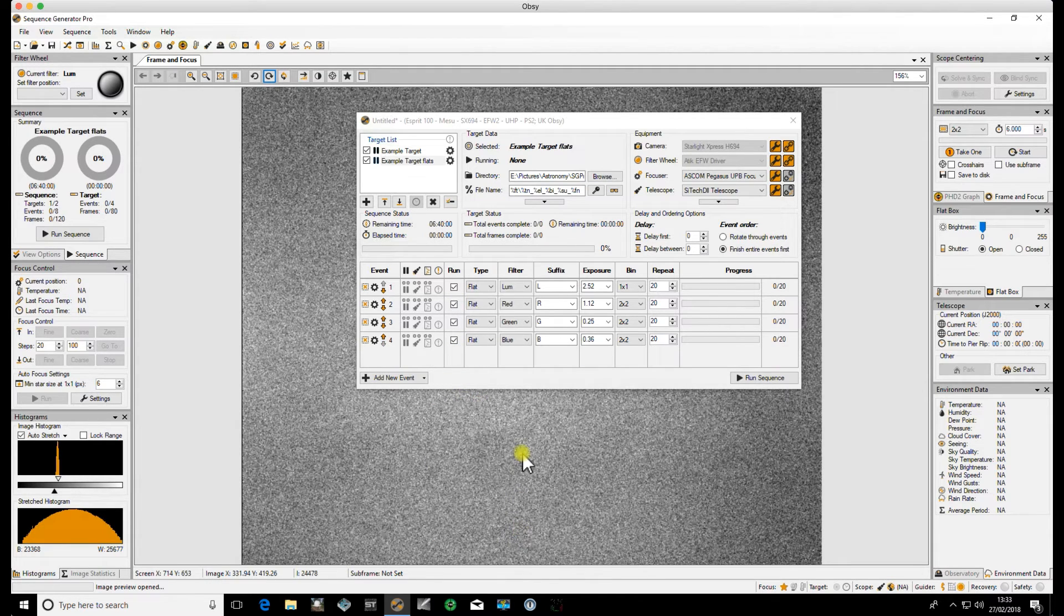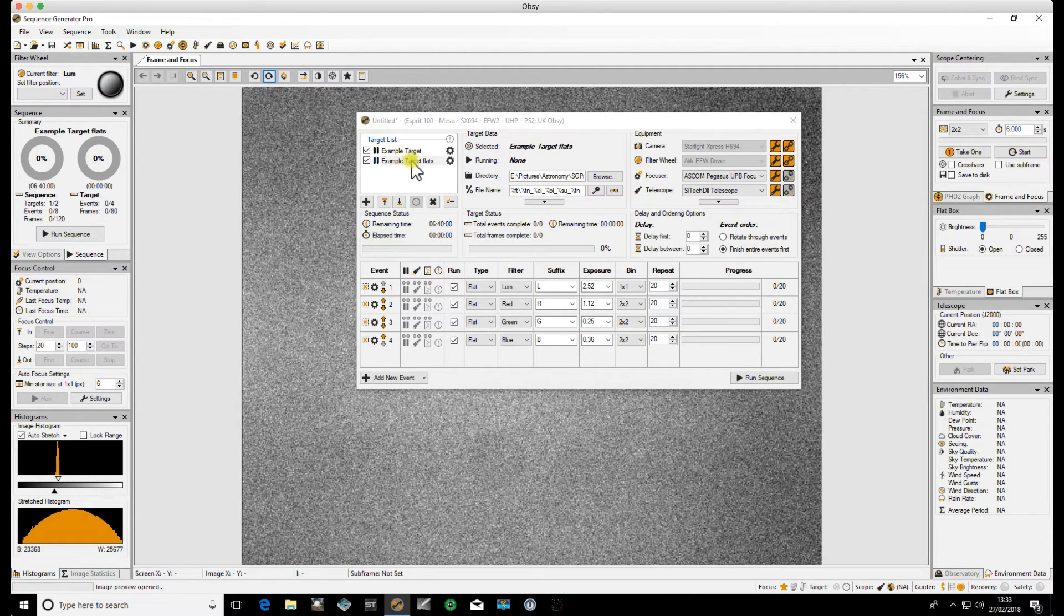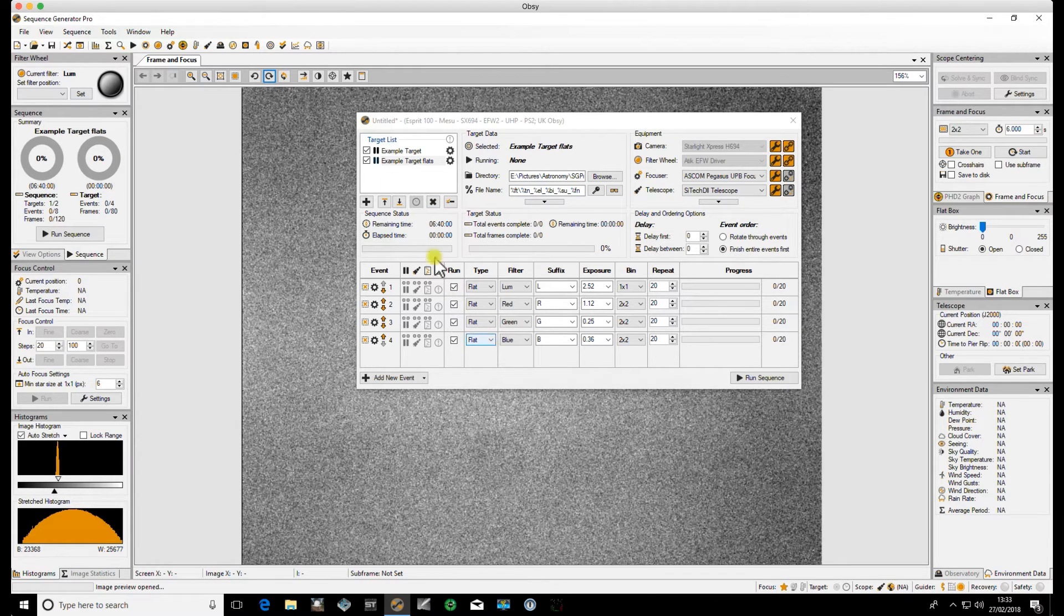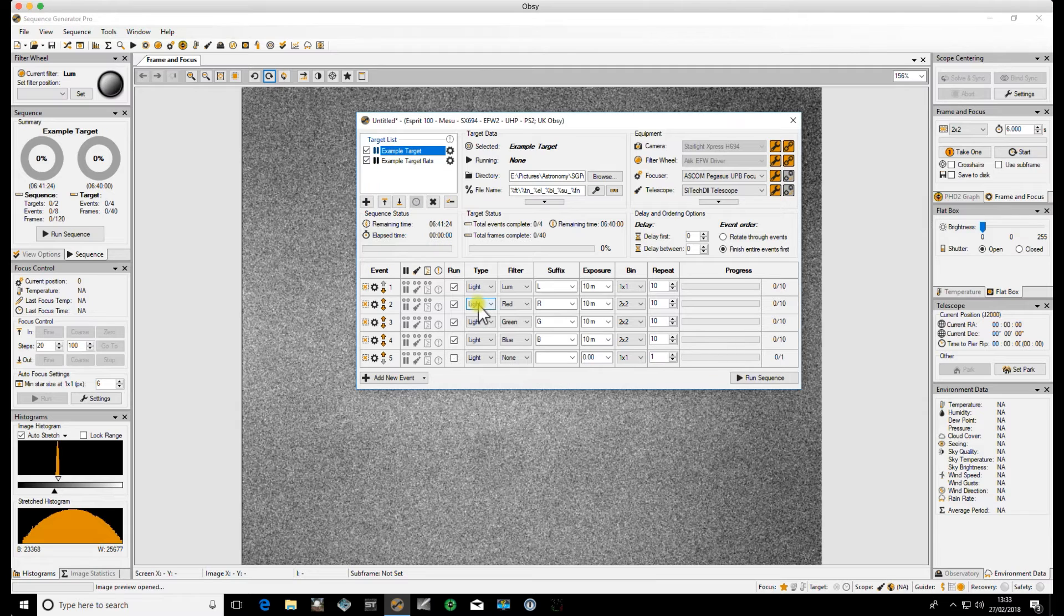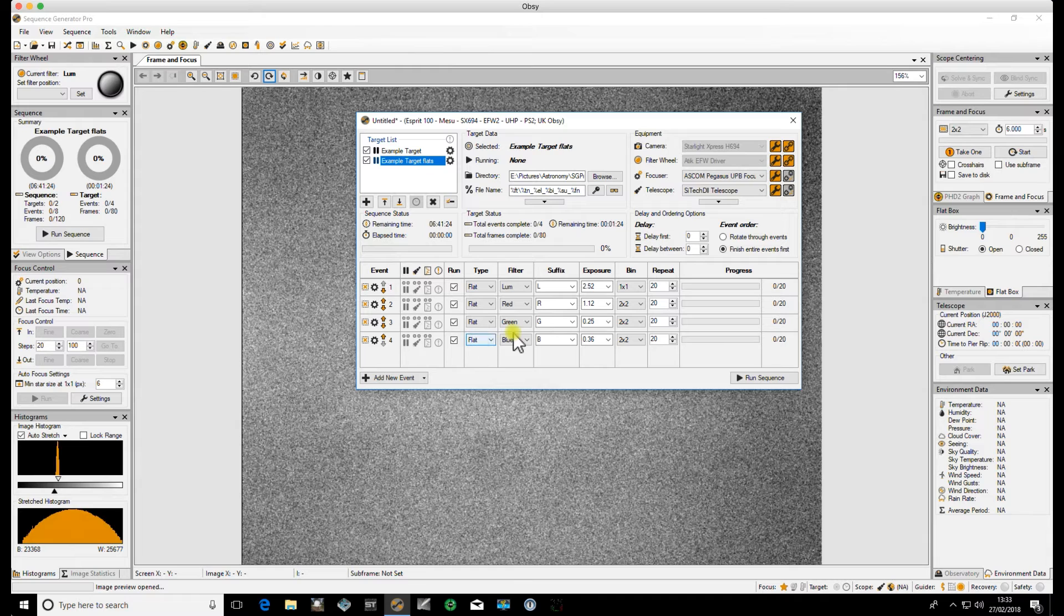So we click OK and then you'll see it's added a new target to the target list. We've now got example target Flats and this is the sequence now for the Flats. If we click on the example target you'll see these are the light events and if we click on the example target Flats you'll see these are the flat events.